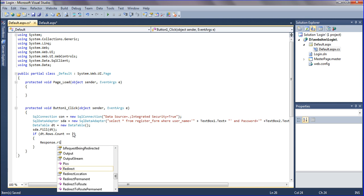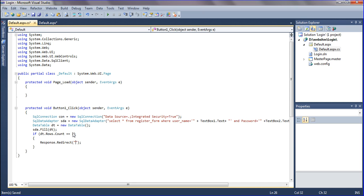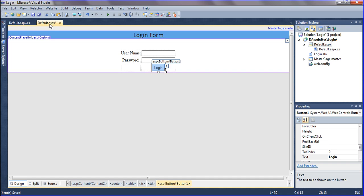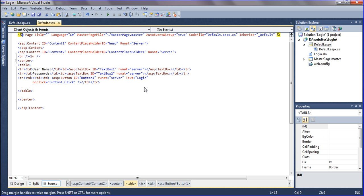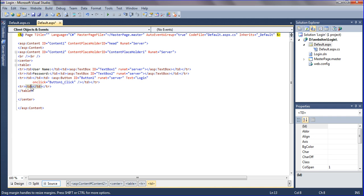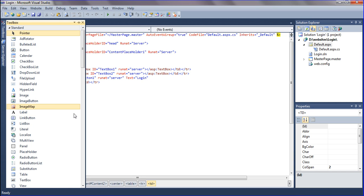Then it should be Response.Redirect to google.com. If the row count is one, it should redirect to google.com. If it is not one, it should show an error message. So I have to create a label here for the error message.